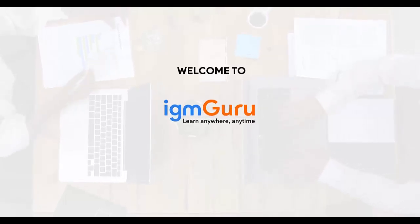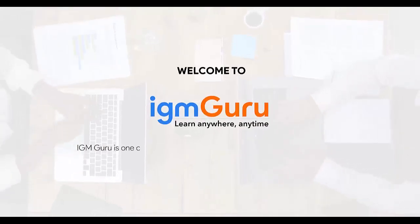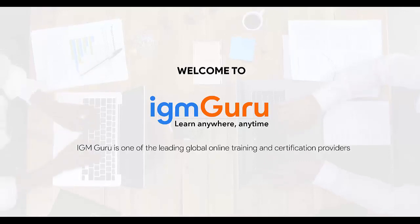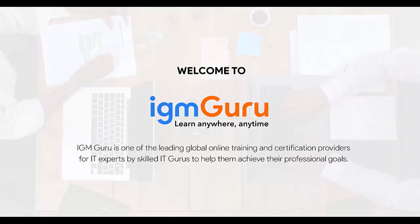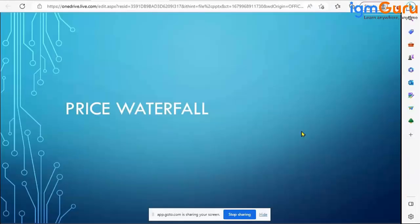Welcome to IGM Guru. IGM Guru is one of the global leading online training and certification providers for IT experts, guided by skilled IT gurus to help them achieve their professional goals. Today we will see exactly what are those pricing points or fields on a quote line item, how they are calculated, and we'll try applying all the different types of discounting and pricing which can affect one product, and see how ultimately the net price is derived by the CPQ.